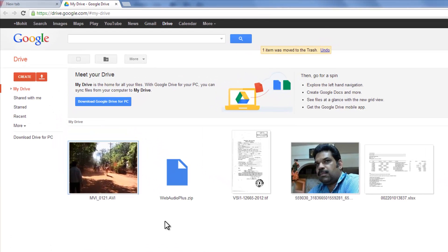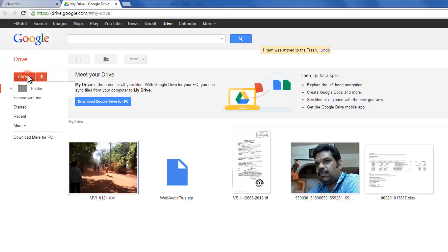So I'm on the URL drive.google.com. I'm going to click out here where it says create, go down to form.